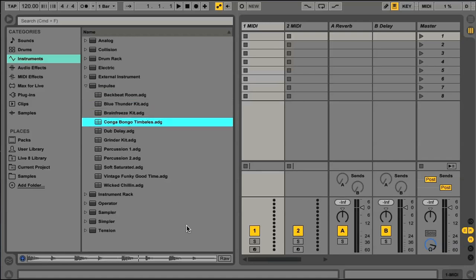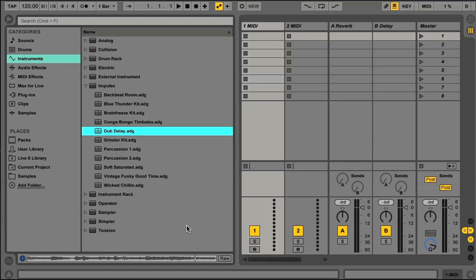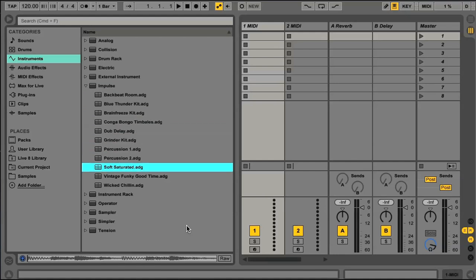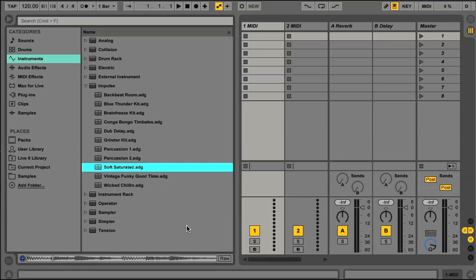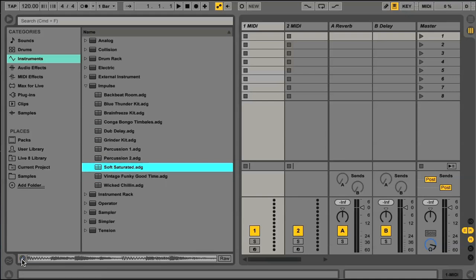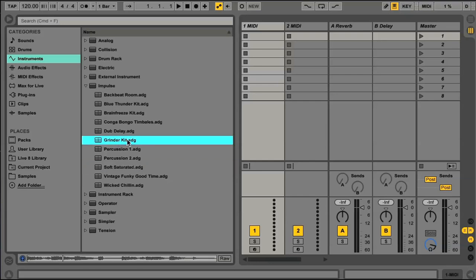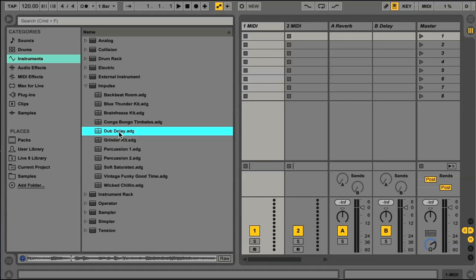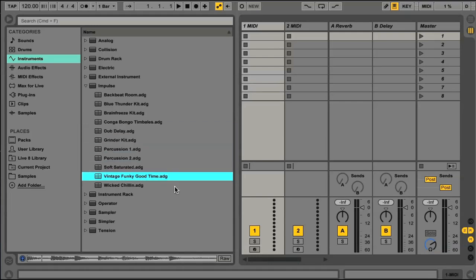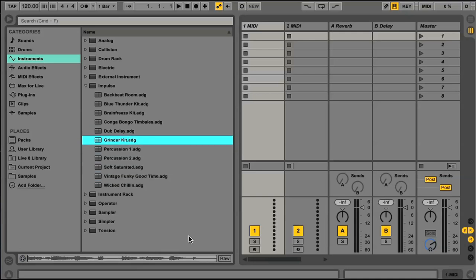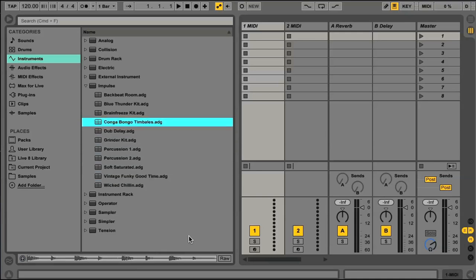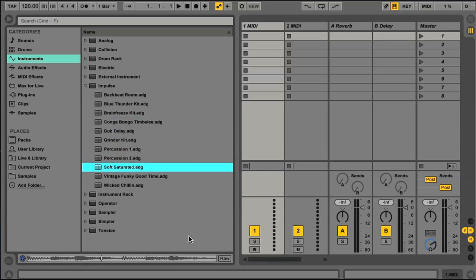As you can hear, selecting results now previews them, using Live's improved auditioning facility. As before though, this is stopped with the space bar, and turned on and off more permanently with the switch at the bottom, and the preview volume set with the cue dial on the master channel. And a handy keyboard shortcut here, is that if you have previewing turned off, you can still audition a selection by hitting Shift and Enter on your computer keyboard.